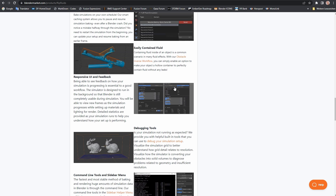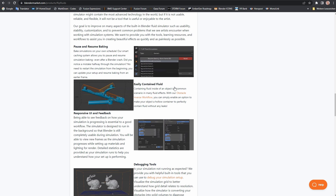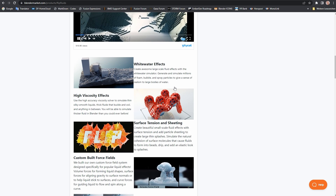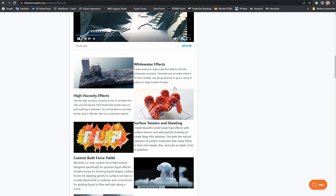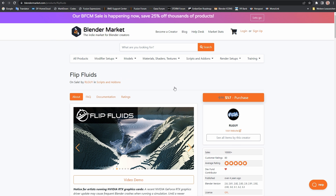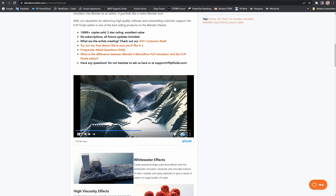One of those features I want to highlight today is our new preset asset library. First, let me say that this is a first test phase, so there could still be errors or other unexpected events. We ask you to send us a message with any topics that stand out to you.